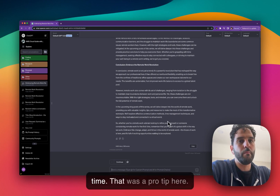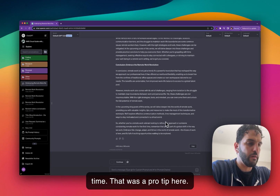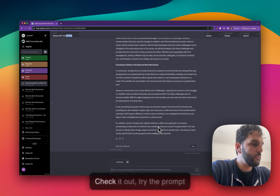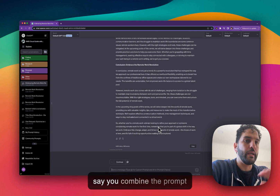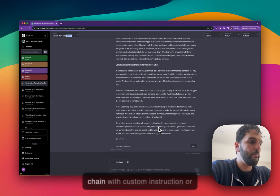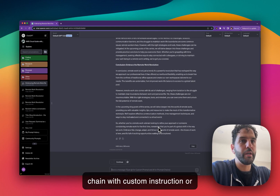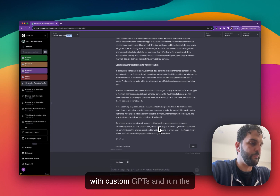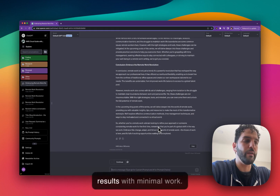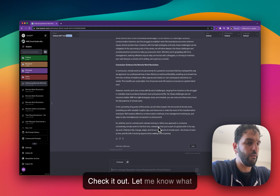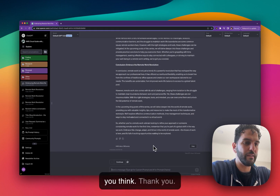That's a more dynamic way of creating prompt chains and changing values every day without having to type everything every time. As a pro tip: try combining prompt chains with custom instructions or custom GPTs and run them every day — you can get really good results with minimal work. Check it out and let me know what you think!